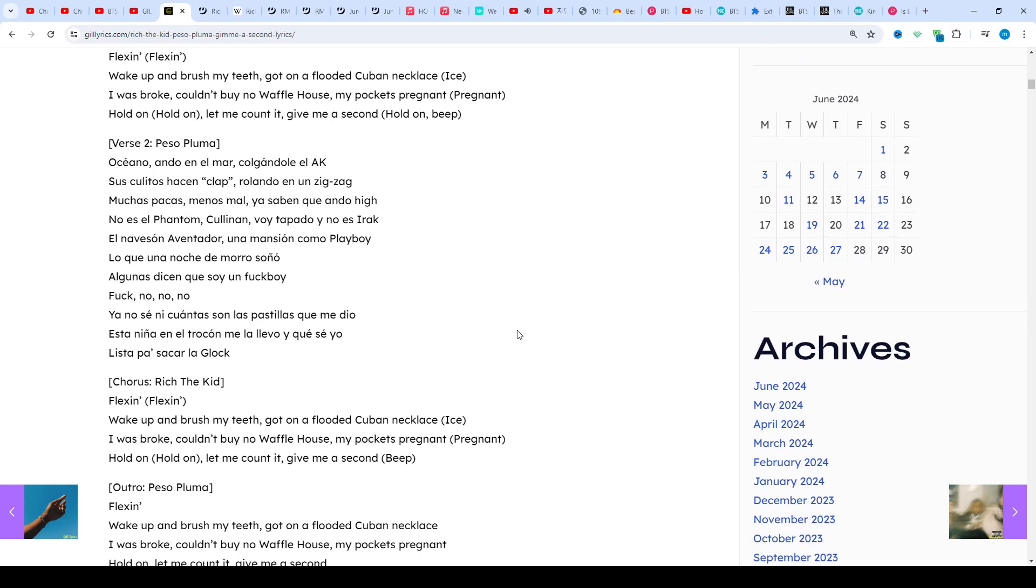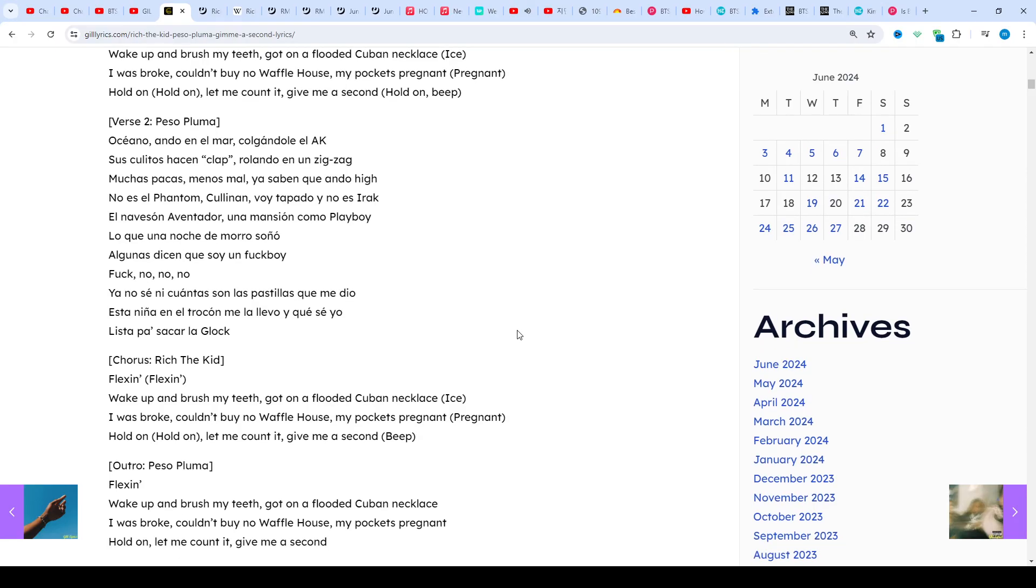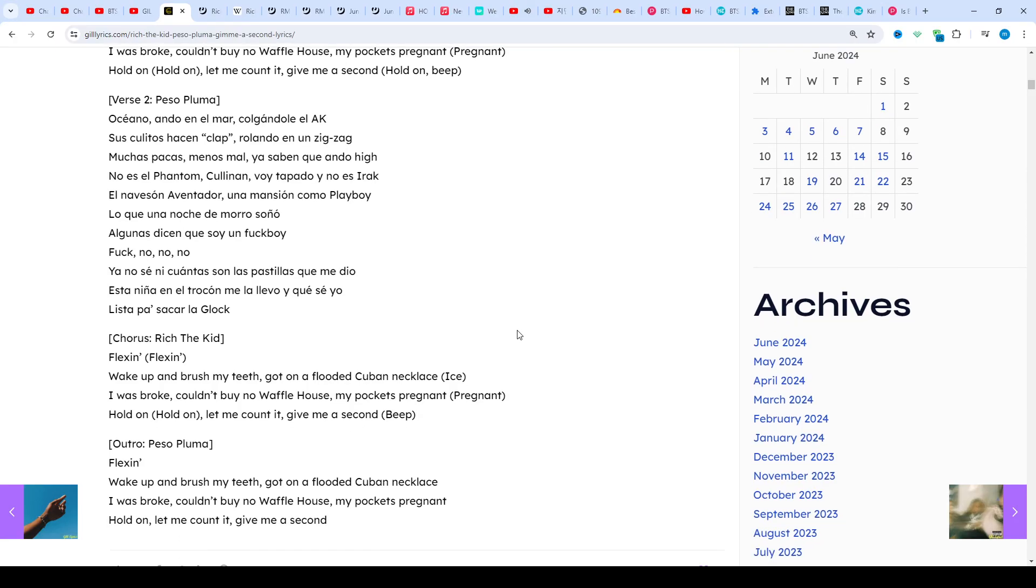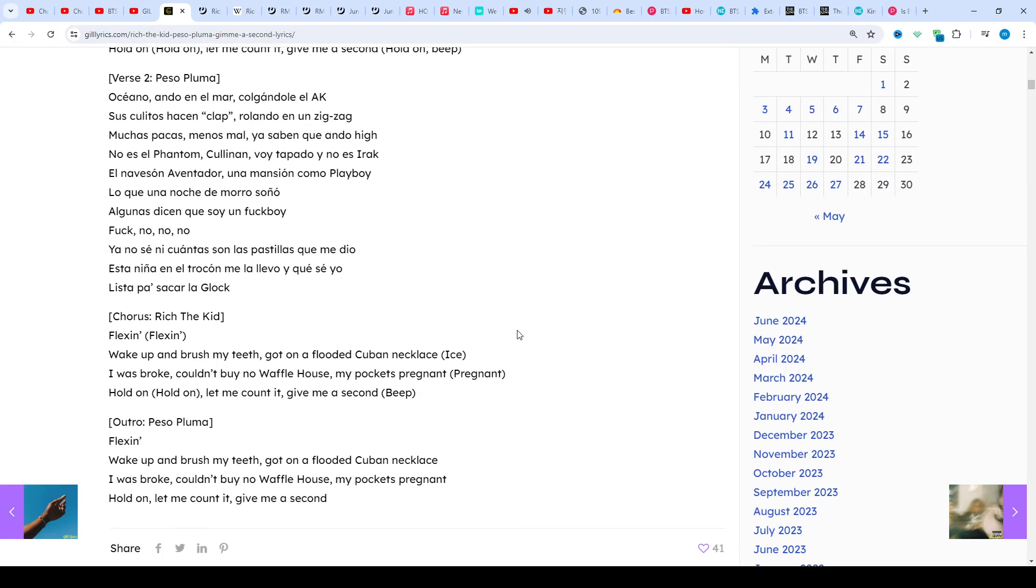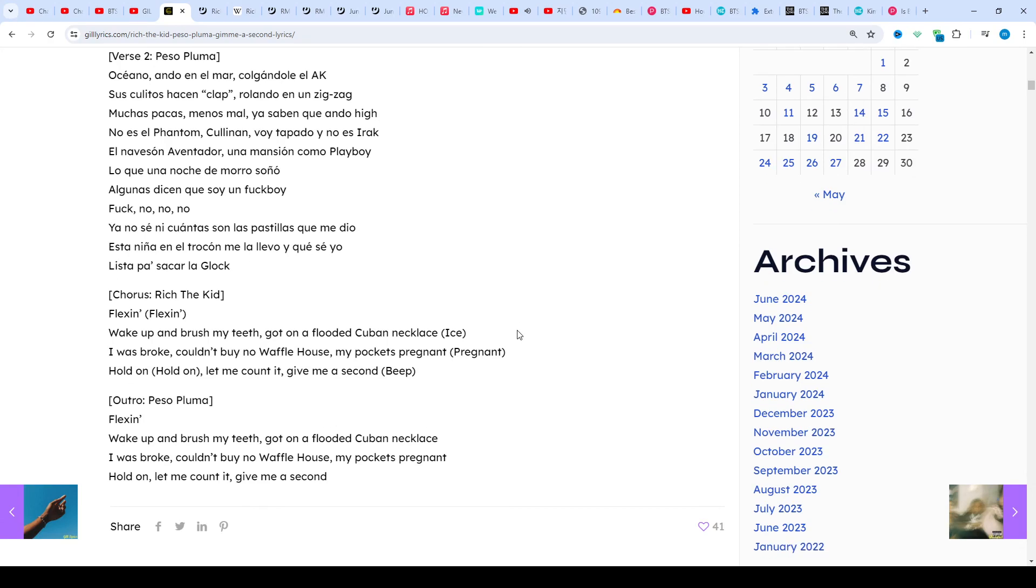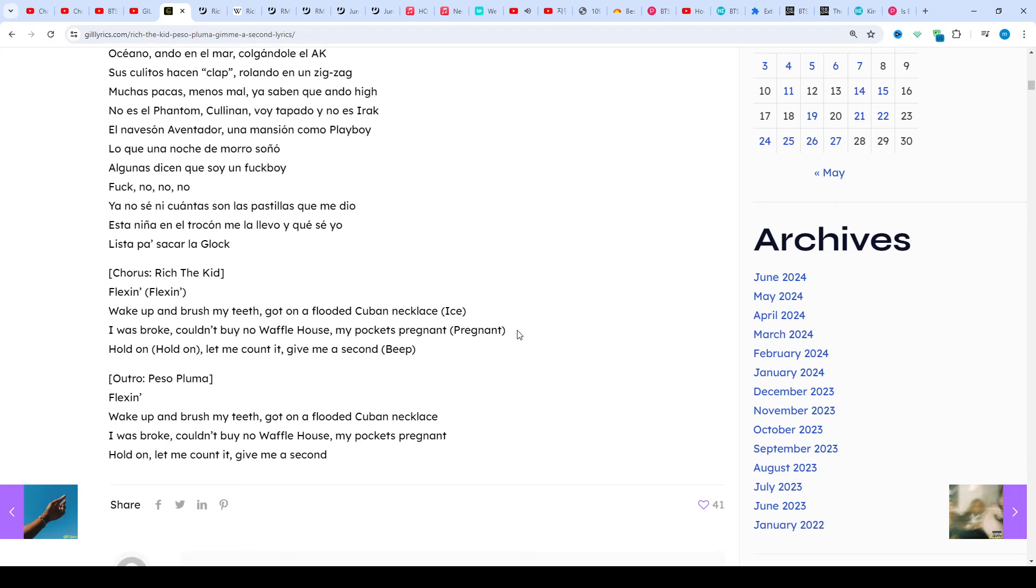He released Nobody Safe in 2020 with YoungBoy Never Broke Again, and Trust Fund Babies in 2021 with Lil Wayne. He also founded his own label, Rich Forever Music, which has signed rappers Famous Dex and Jay Critch.